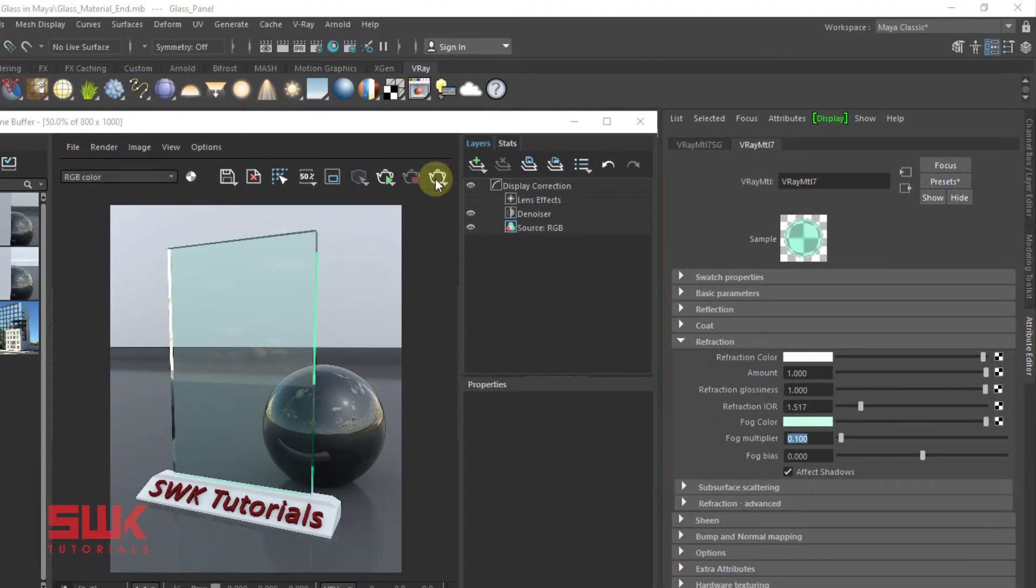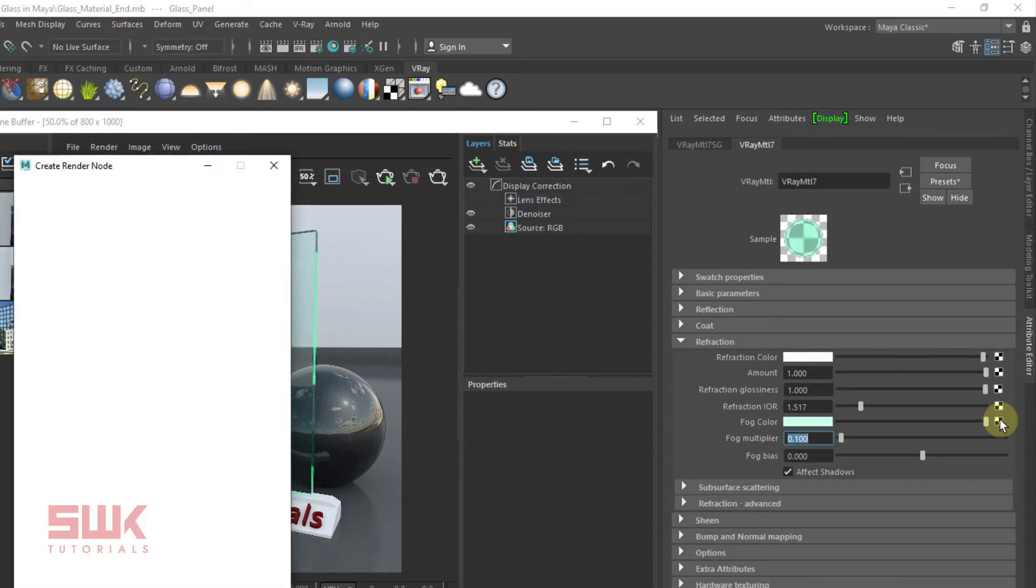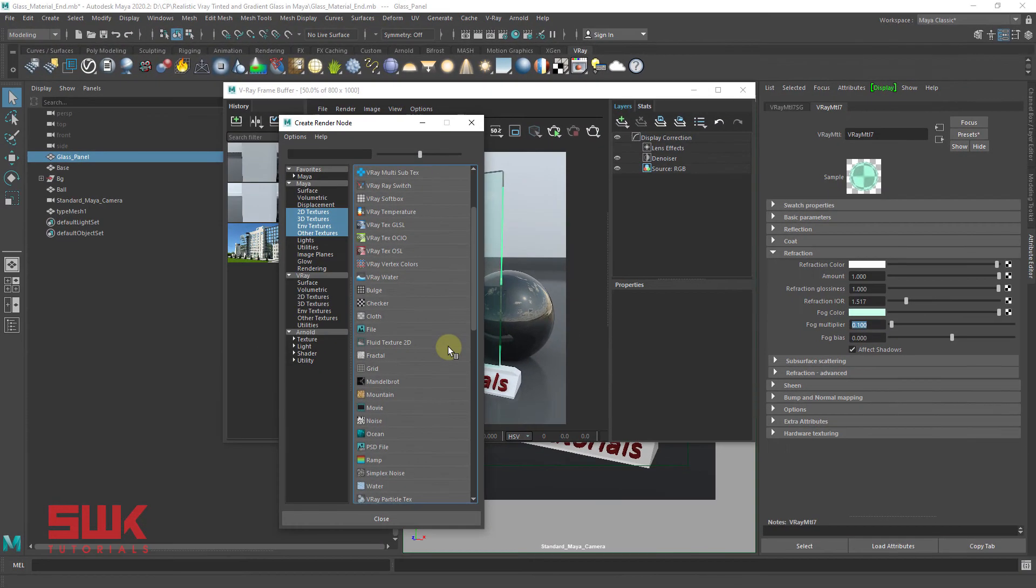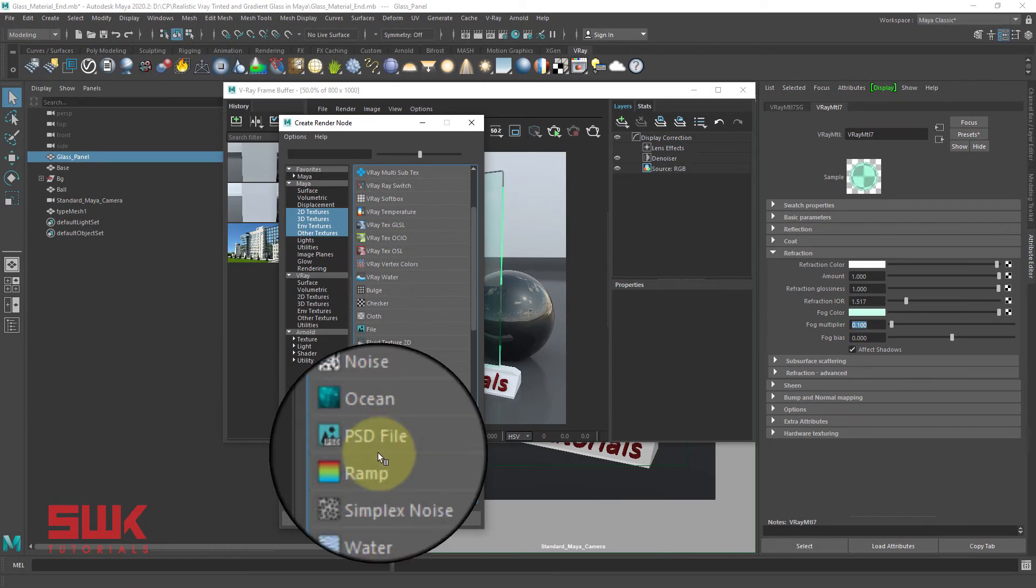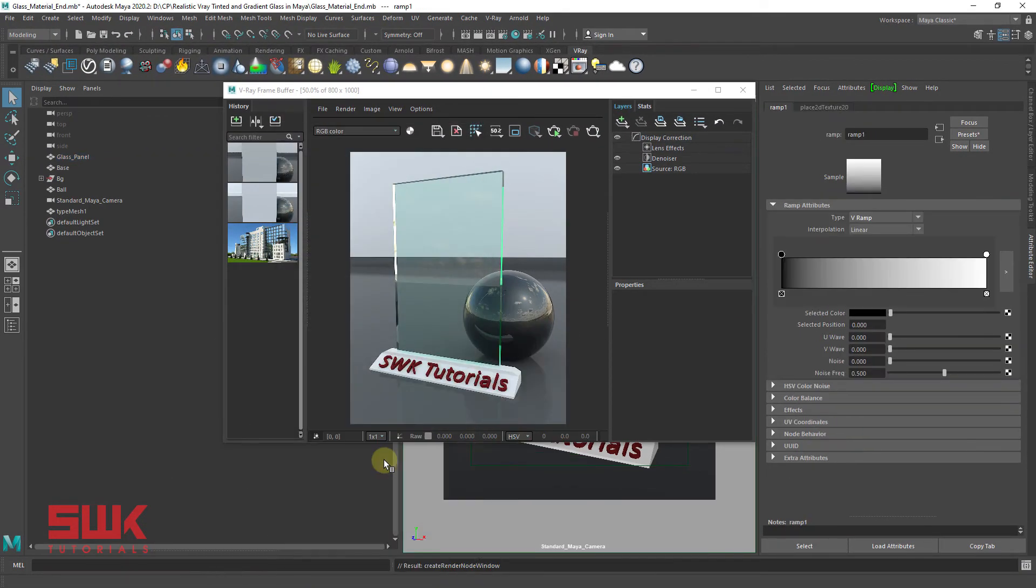Since we know how to add color to our glass panels, now it's time to make some creative gradient glass panels. Click on the fog color settings and add a ramp. Start interactive rendering.